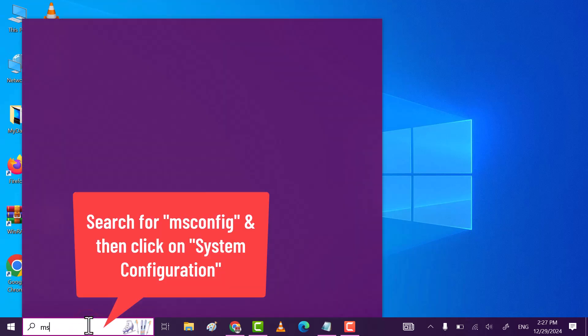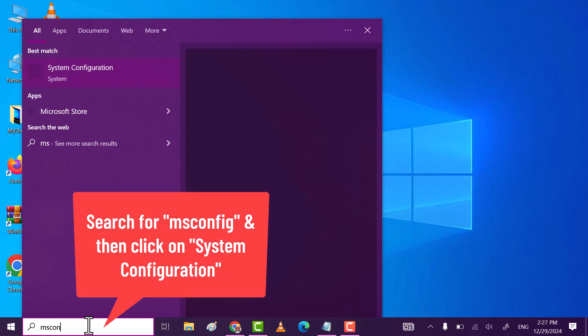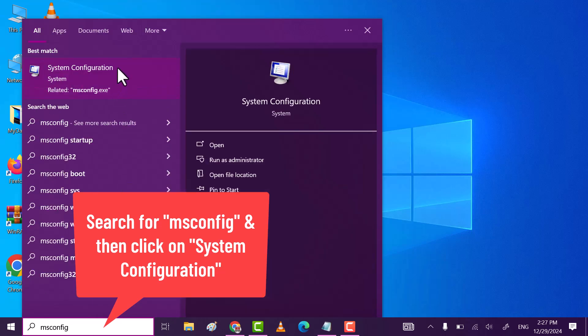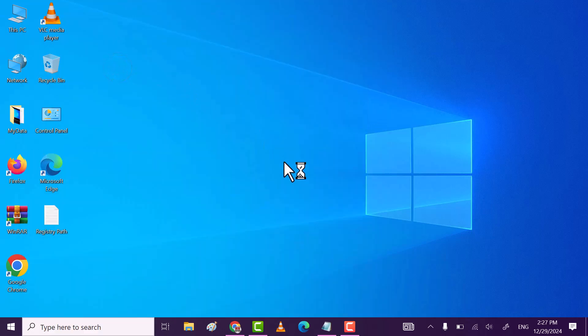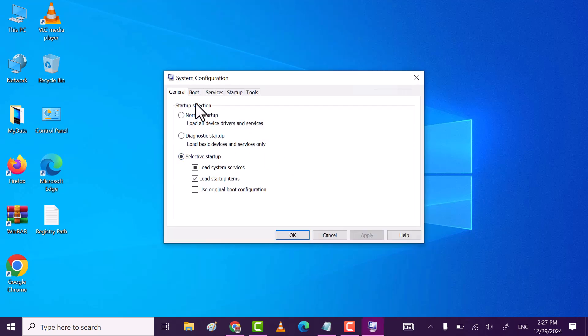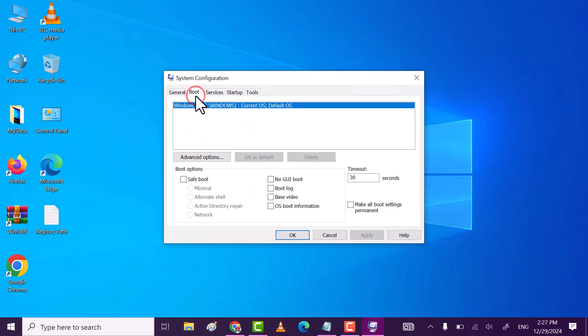For that, search msconfig. Then click on system configuration. Now, move to boot tab. Then click on advanced options.